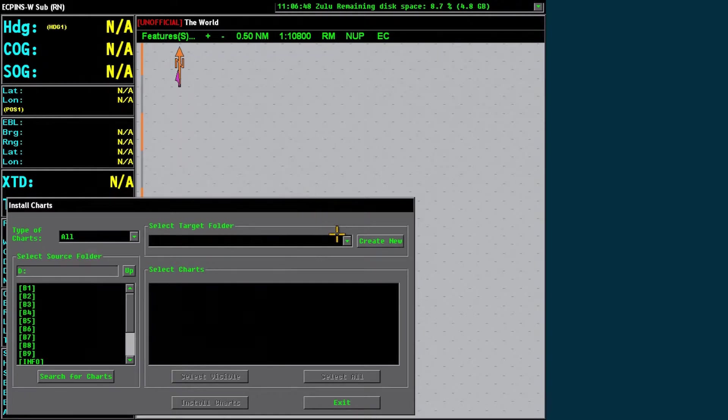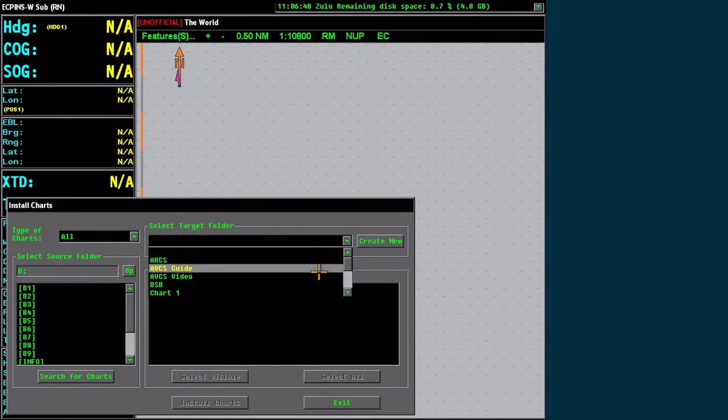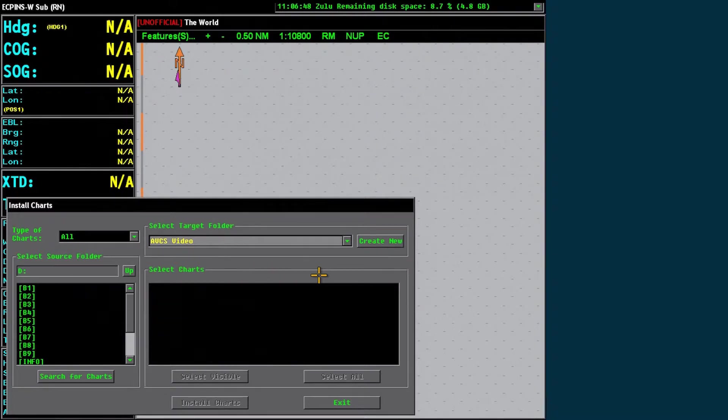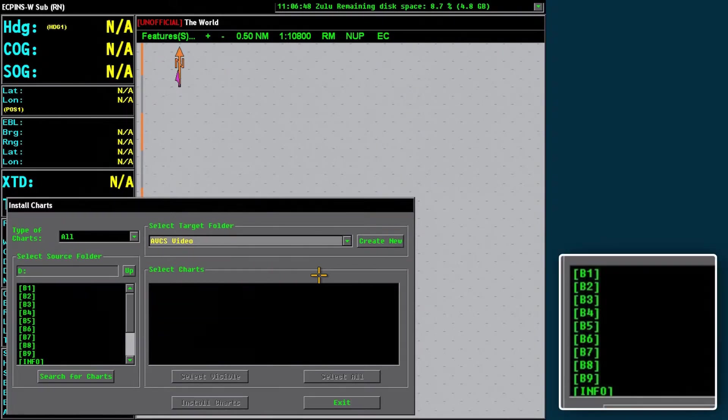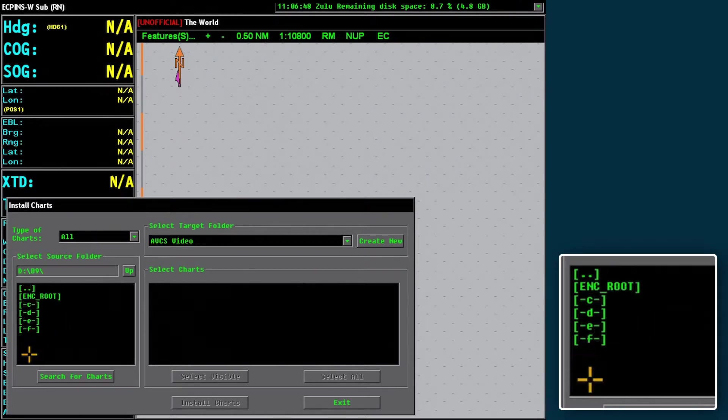Select an existing folder or alternatively click on Create New and insert an appropriate folder name. Now, select an appropriate base folder.